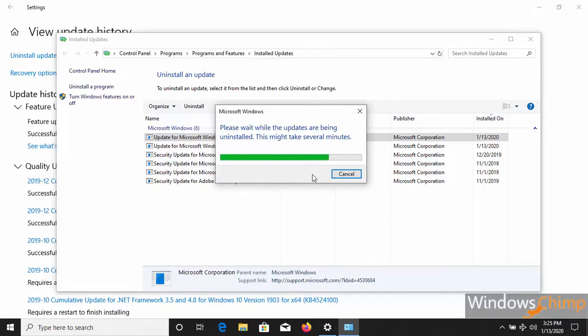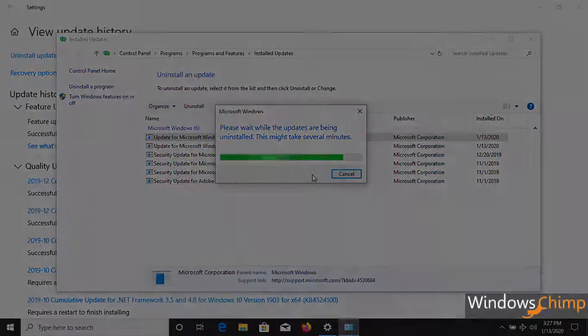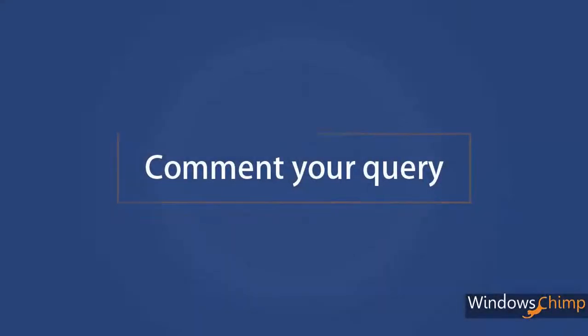Your problem should be fixed now. If you face any issues, then comment down and we will reply quickly.